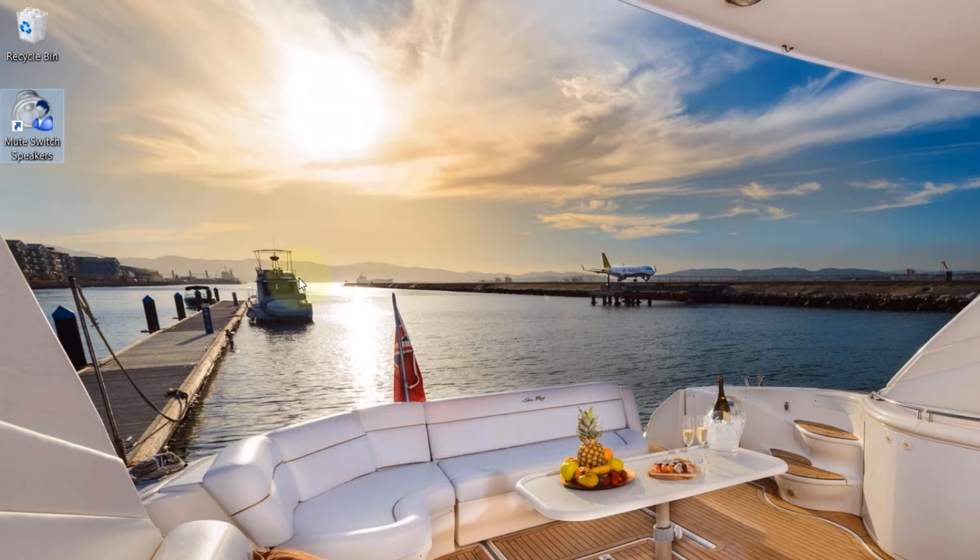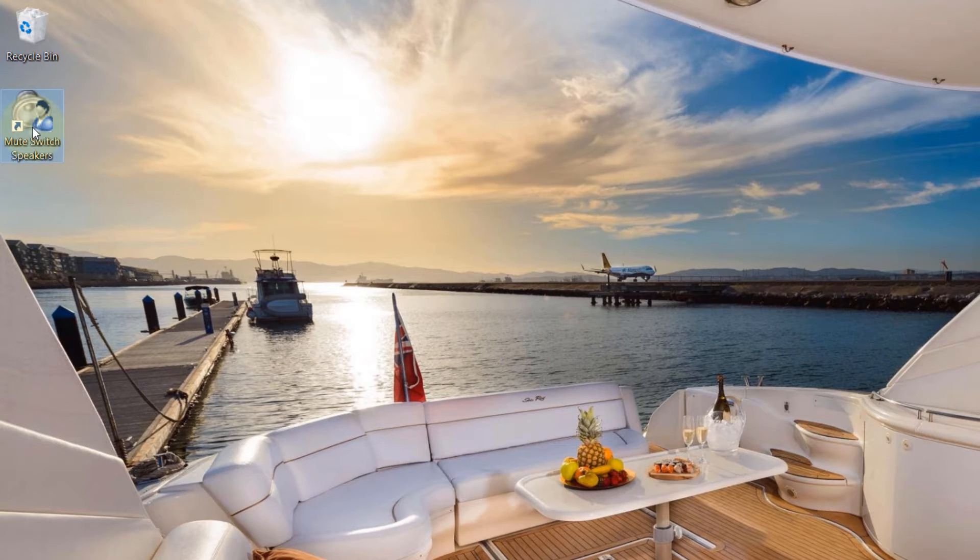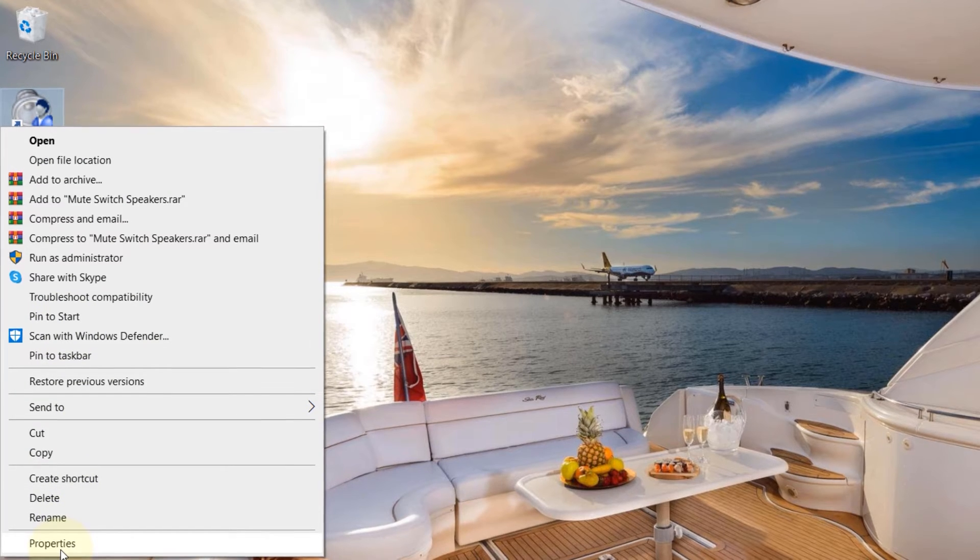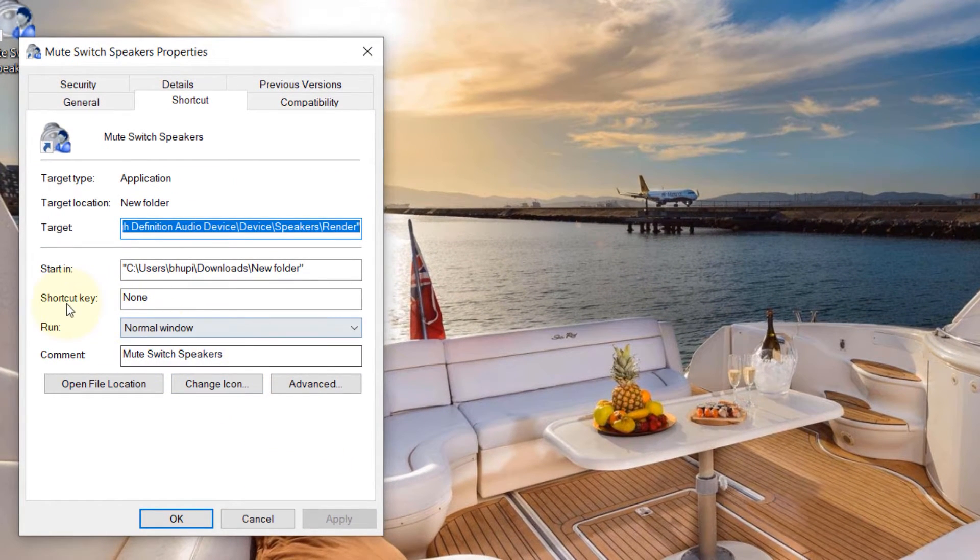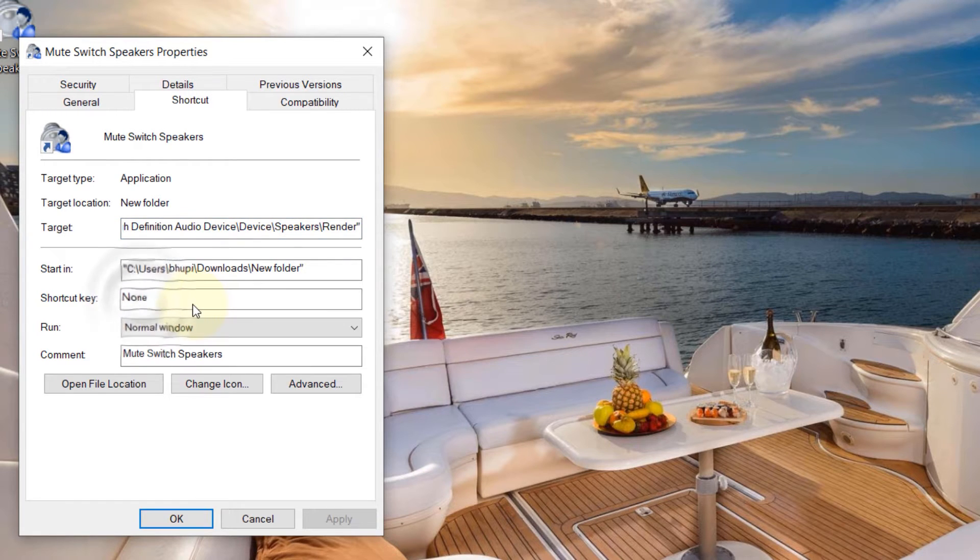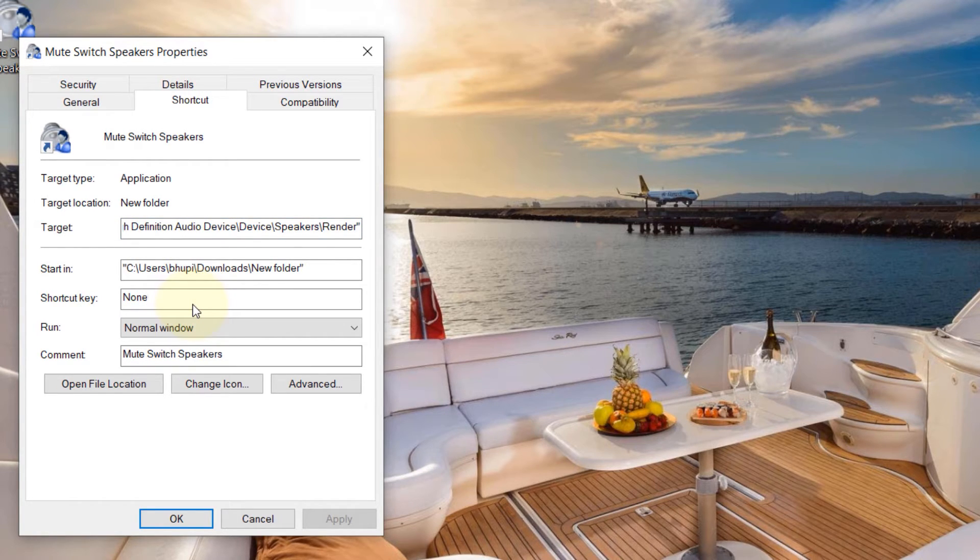And to create a proper shortcut key, right-click on it and then click on properties. And then in the shortcut key, you can add anything you want, but I would add M.